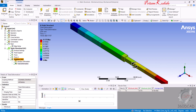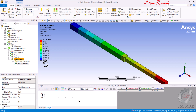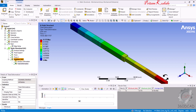Right-click on Deformation and select Evaluate All Results. The color map shows deformation ranges throughout the object. Blue corresponds to deformation near 0 to 0.019 mm, and red indicates maximum deformation ranging from 0.155 mm to 0.175 mm. The maximum deformation in the part is 0.175 mm.